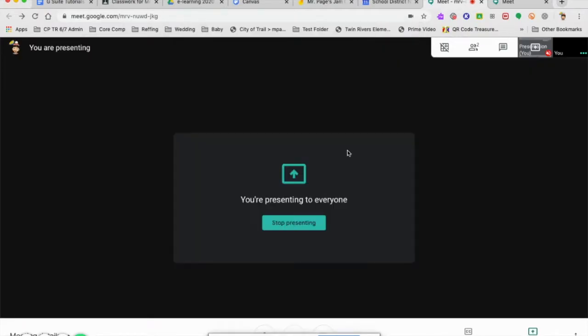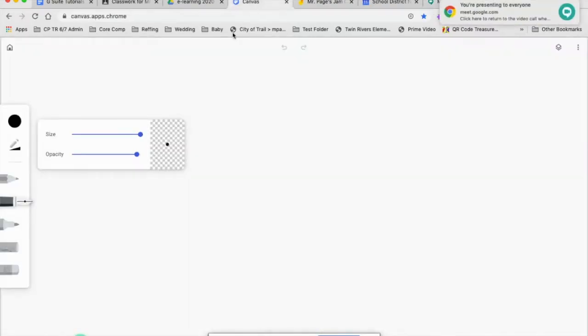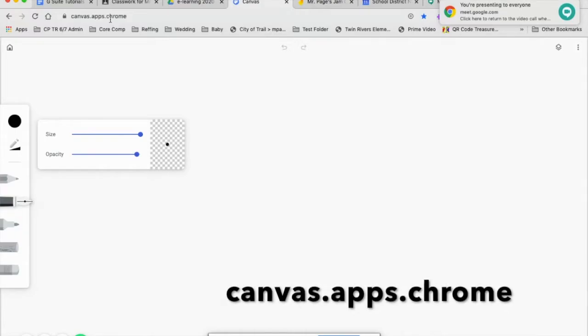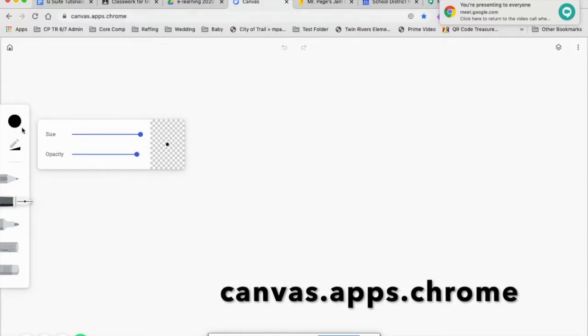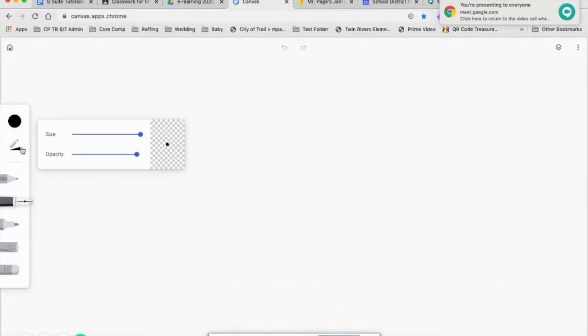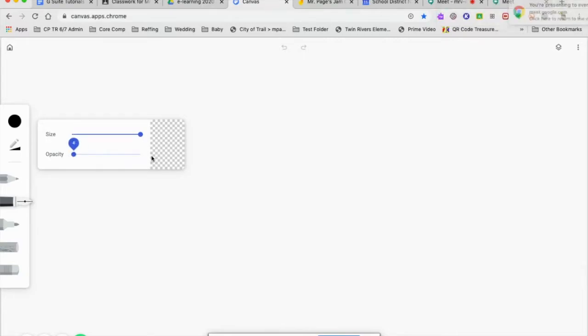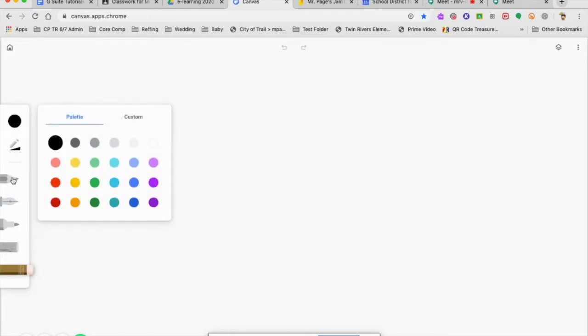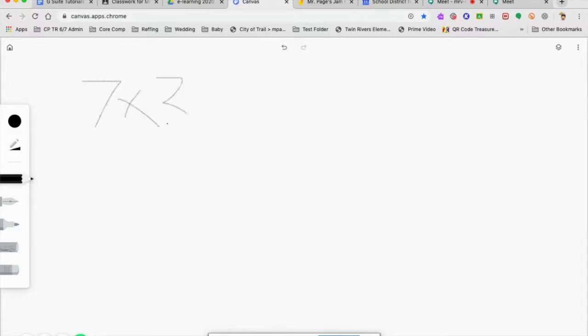Now one of the interactive whiteboard pieces is Canvas, and you can find this at canvas.apps.chrome. You will see here that I can adjust the size and opacity. You'll see other tools like the pencil, the pen, and an eraser. It's as simple as just dragging onto your screen and writing down an equation or drawing a picture, anything that you want to show your class on Google Meets.